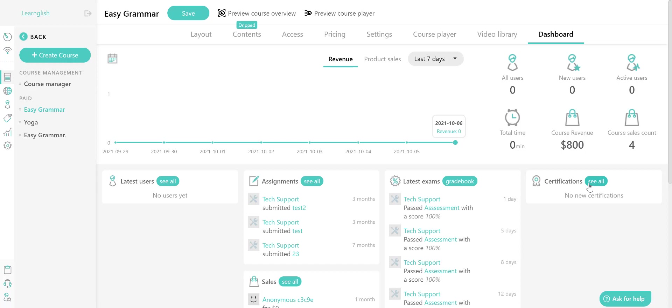And that's it. This is the course dashboard that tells you everything you need to know about your course statistics. Check it out and let us know if you need any help at support@learners.com. Bye bye and see you soon.